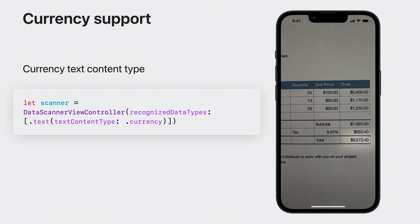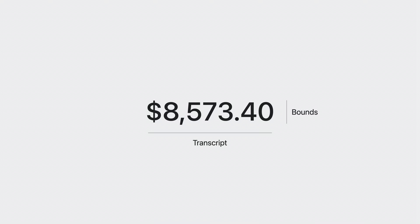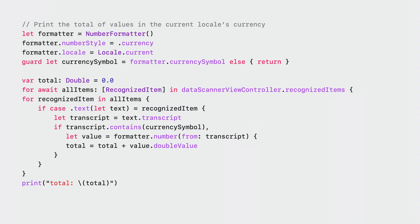Next, the data scanner has a new option allowing users to find and interact with monetary values. It's incredibly simple to enable — just set the text content type to currency when specifying text recognition in the data scanner's initializer, just as you would other content types like email addresses or telephone numbers. When the data scanner recognizes currency in text, it contains both a bounds and a transcript. The transcript has both the currency symbol and the amount. Here's an example where I find the total of all the values on something like a receipt.